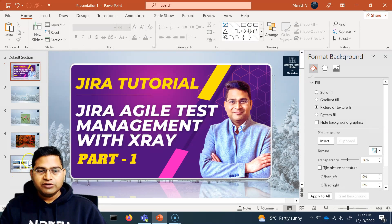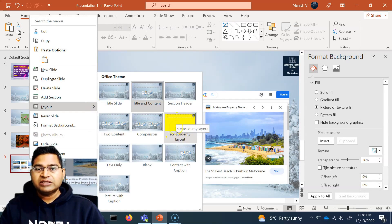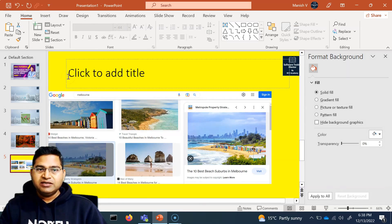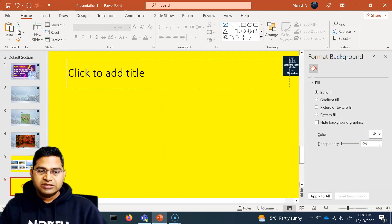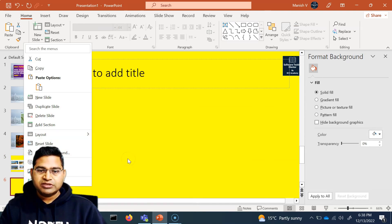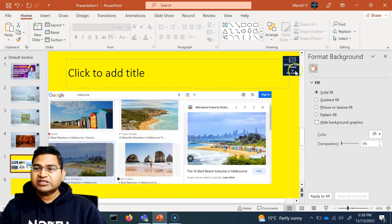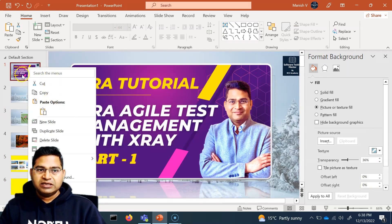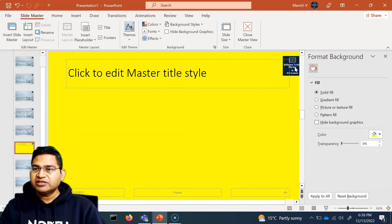After closing the master view, to apply that custom layout to a slide, right-click anywhere in the slides panel on the left, go to Layout, and you'll see the layout you saved with its custom background available. Select it and it will be applied to that slide. Any new slide added will inherit that previously chosen layout as well.